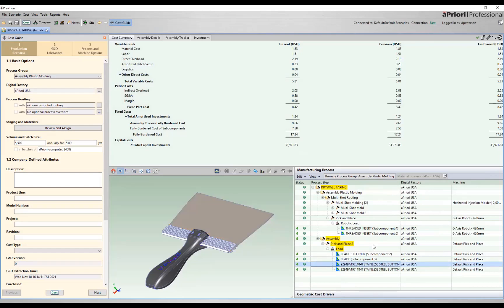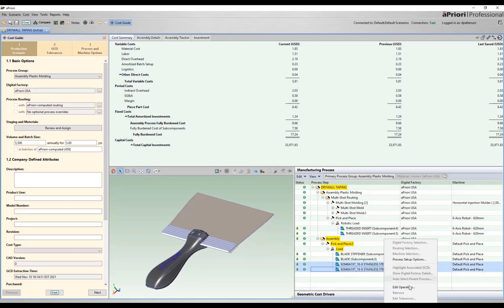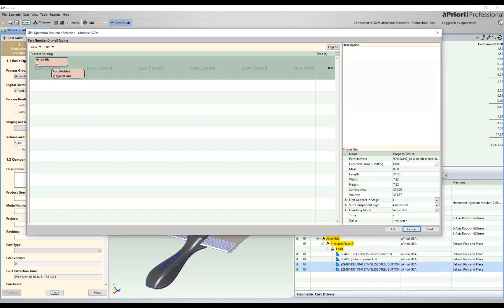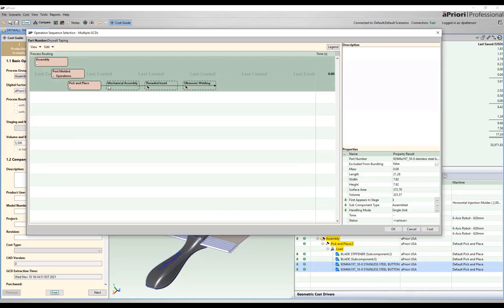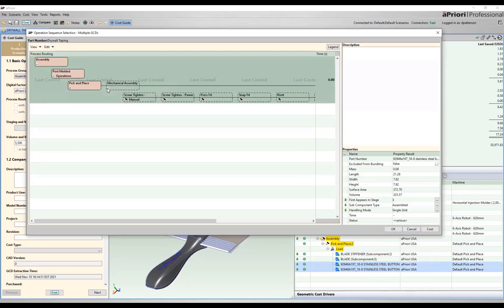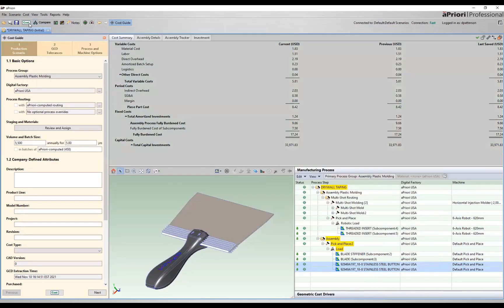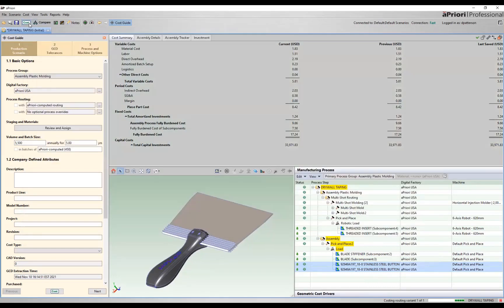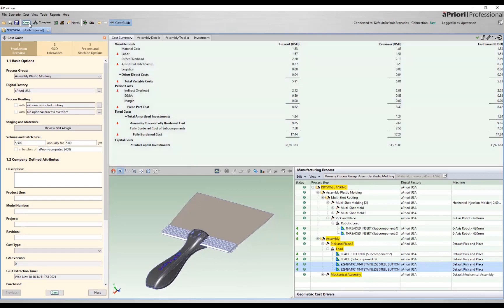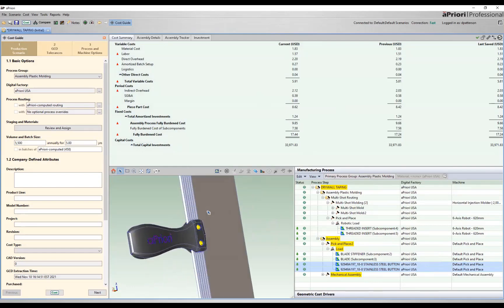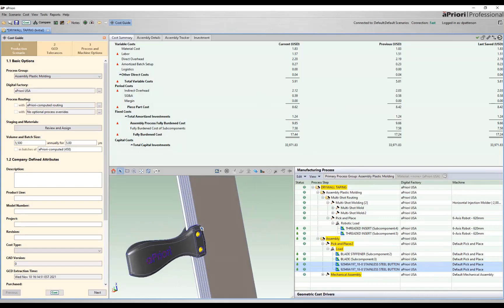So to complete our cost, we just need to provide a little bit of information about these two screws. We'll select these, go through and edit operation, and we'll actually come in and tell Apriori we want to use the screw tighten power operation on that. So we'll include that, and then we'll recost our part based off of those changes. So now we're coming in, right now it's $17.44. We've added about $0.20 in cost by fastening everything together.